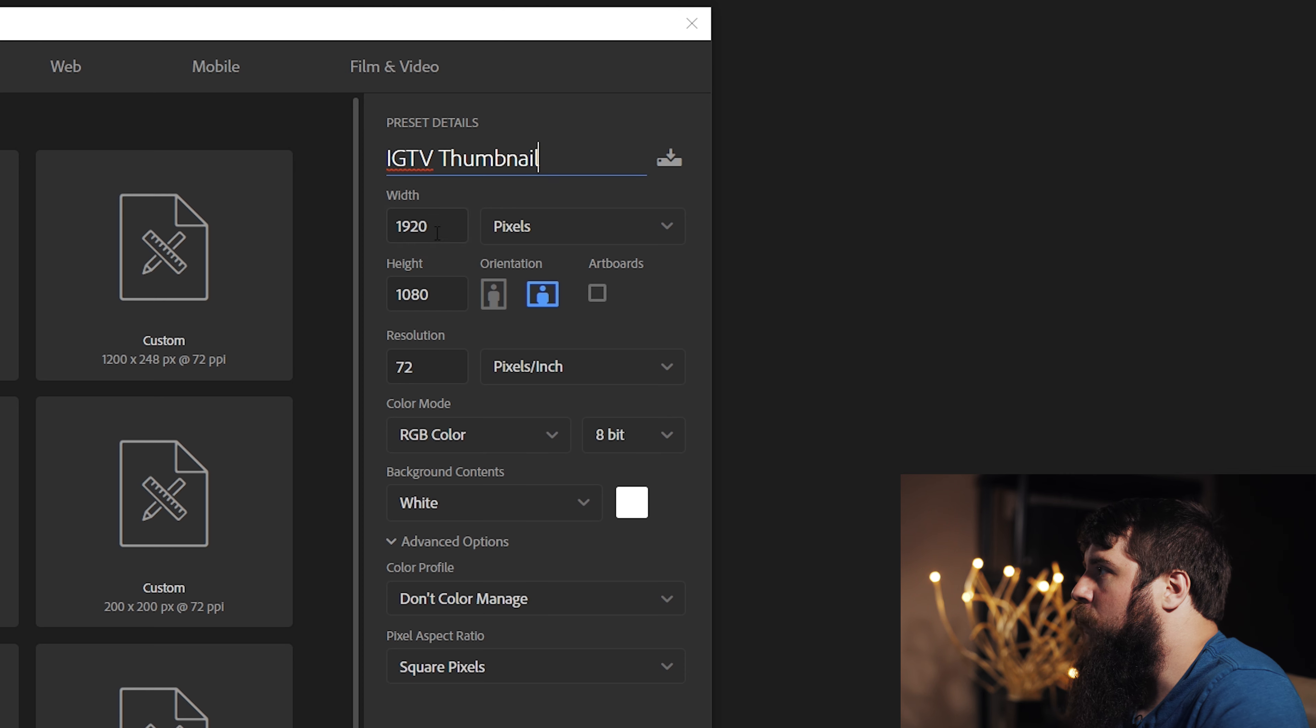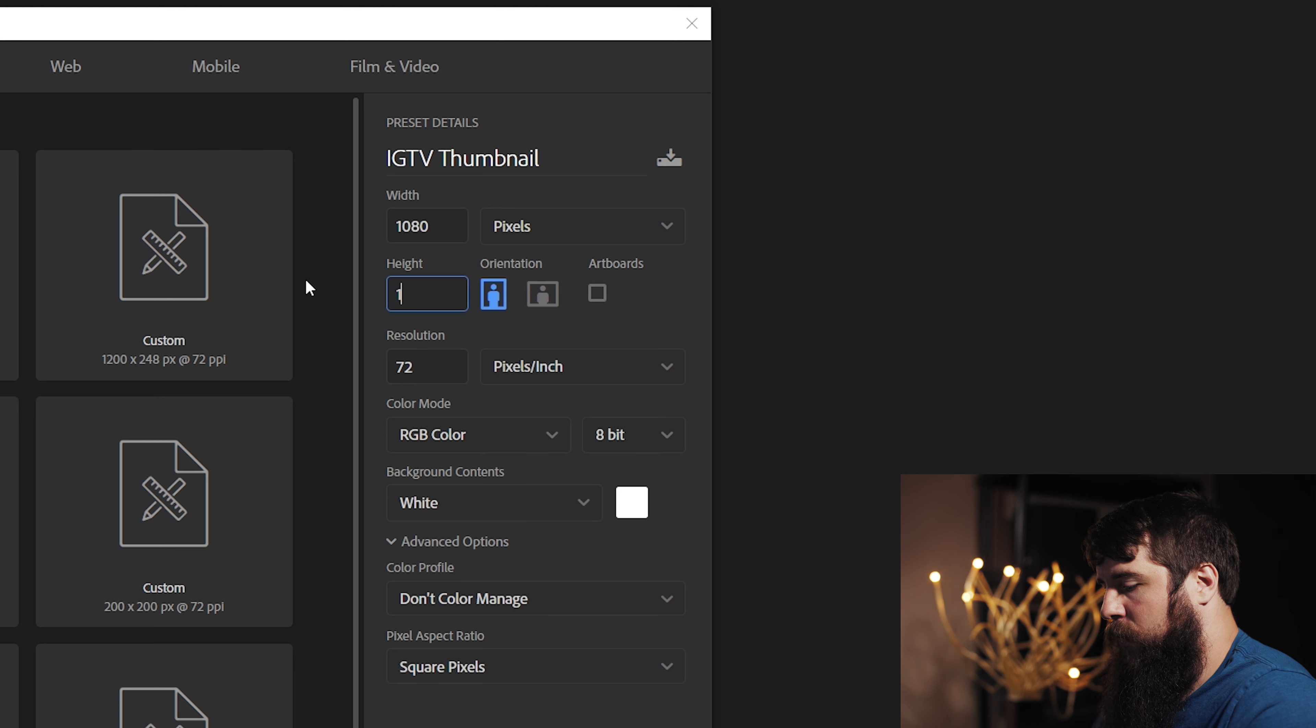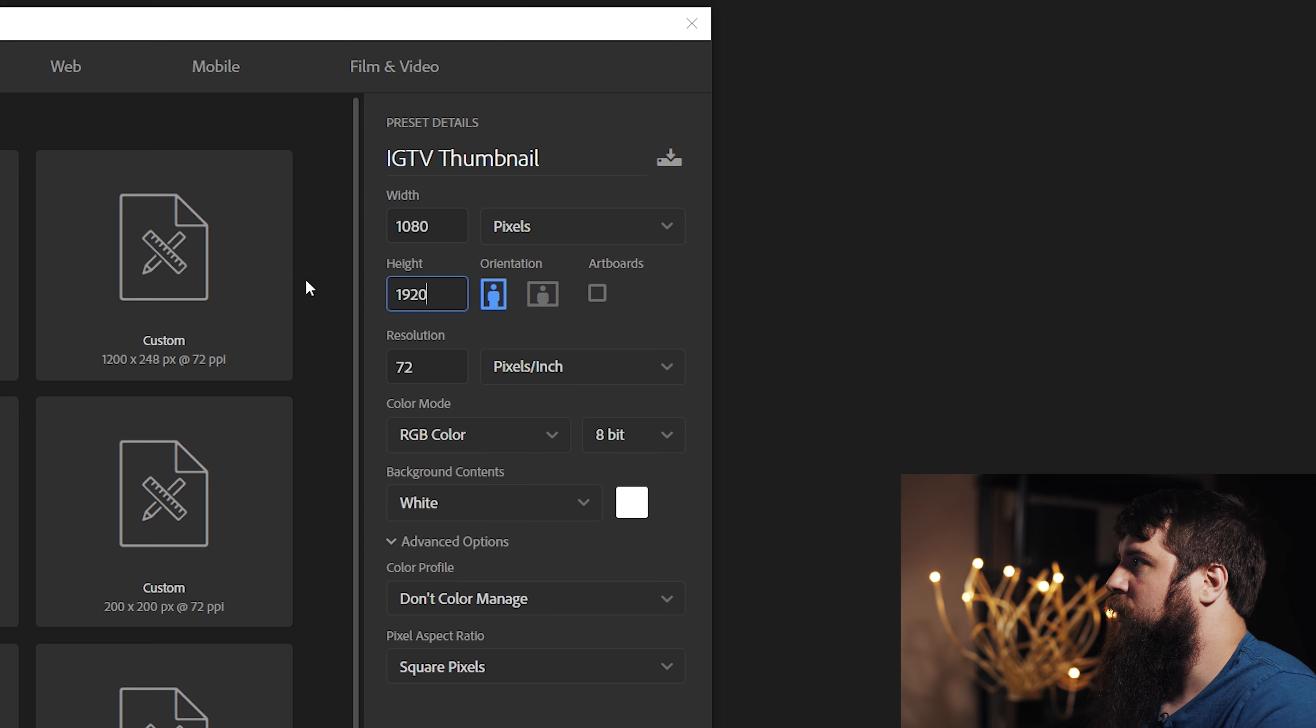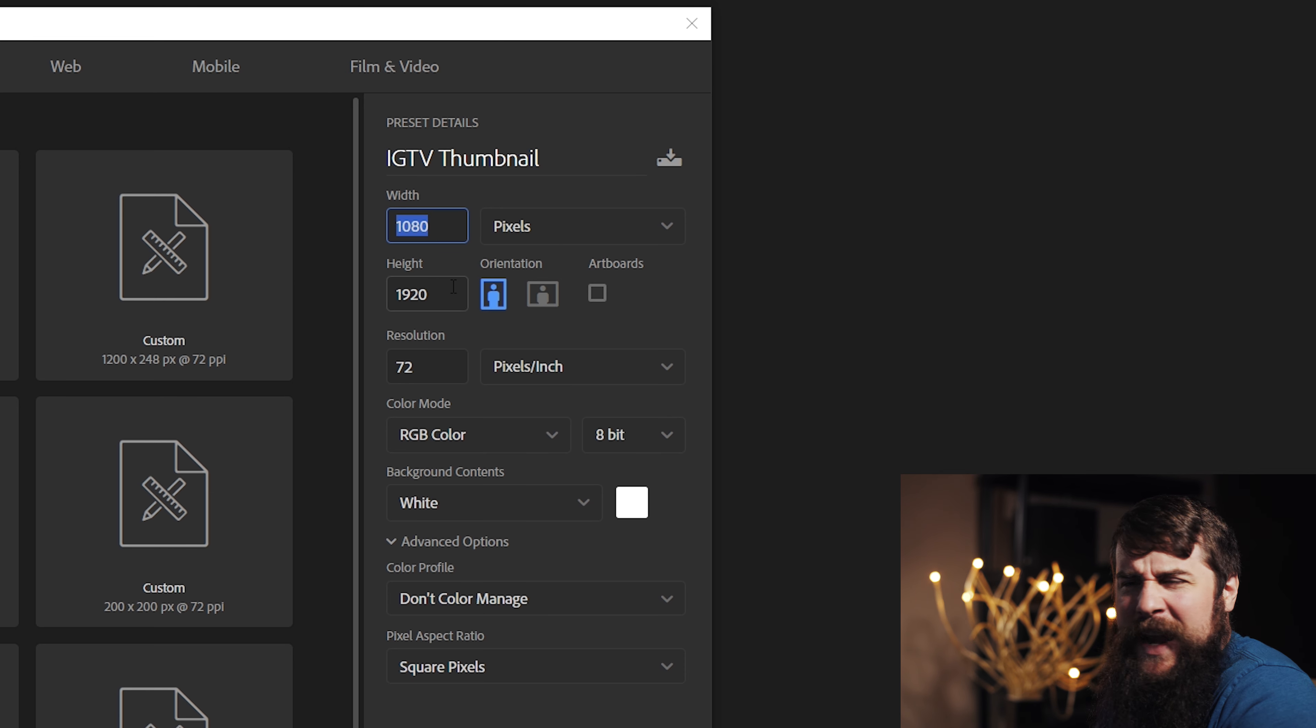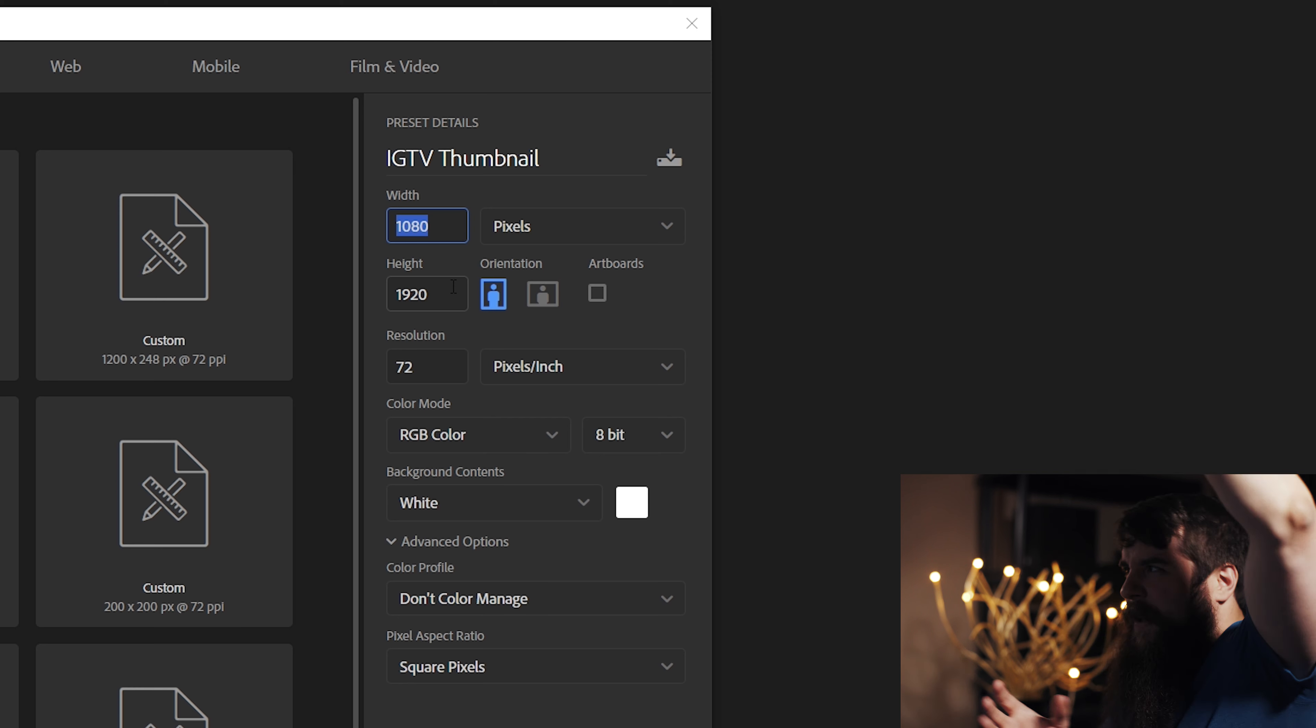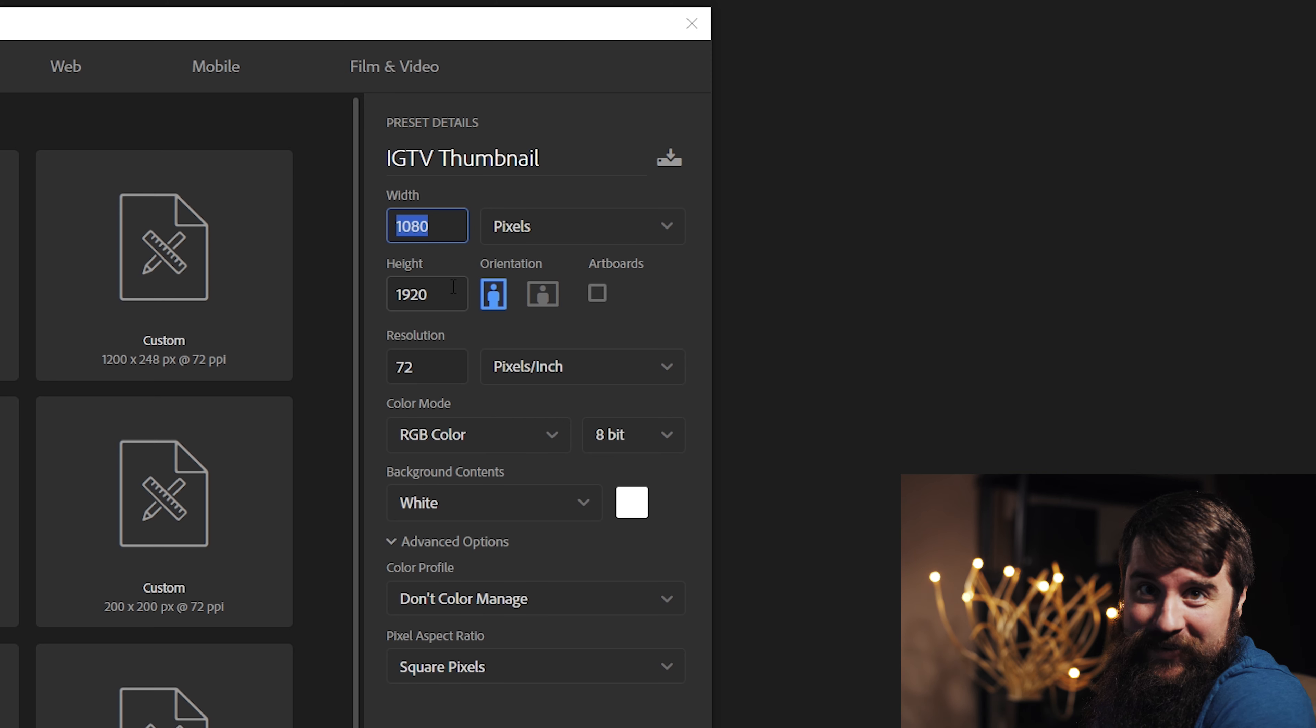Don't wanna download the pre-made file though? That's totally fine, let's continue with the tutorial. Welcome to Photoshop. The first thing you're gonna wanna do is go over here and select Create New, which is gonna open up the New Document window here.